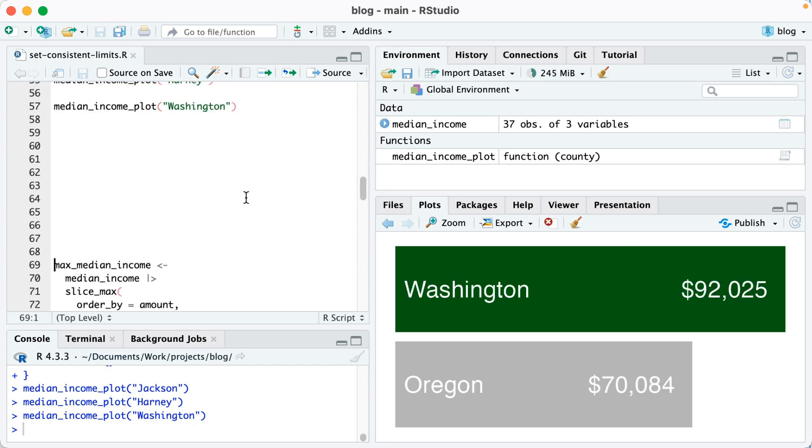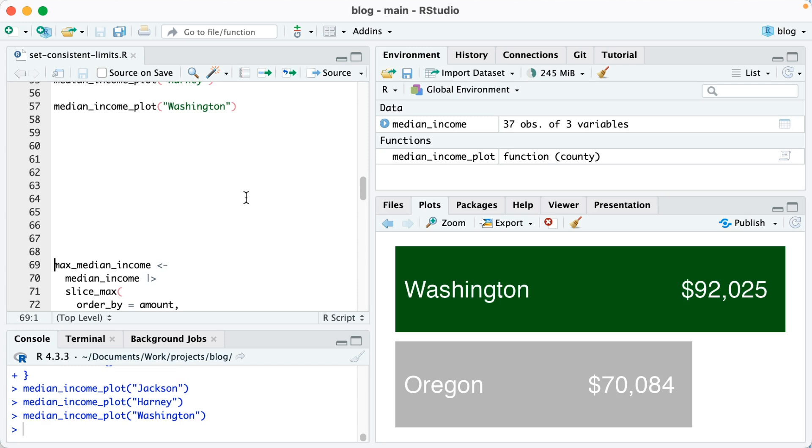However, with the Washington County plot, see how the size of the bar for Oregon got smaller? That's because the x-axis limits are set to the maximum of any value, and because Washington County has a higher median household income than Oregon as a whole, the axis limits actually get larger on that plot. They go wide enough on the x-axis to include all the data, which goes up to like $92,000. I don't want my plots to be inconsistent from one county to the next, so I need to write some code to make the x-axis limits consistent across all plots.